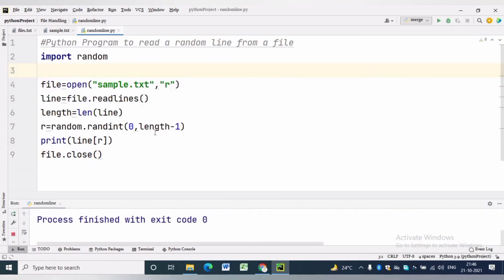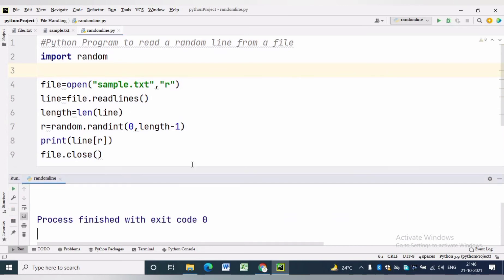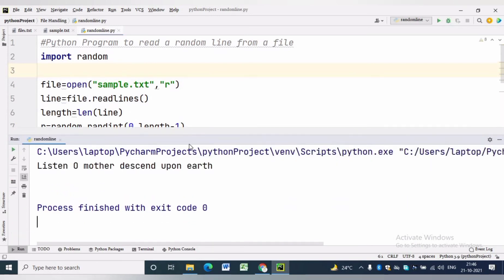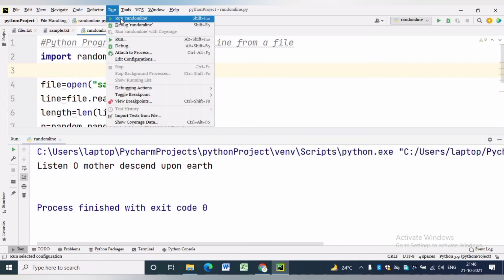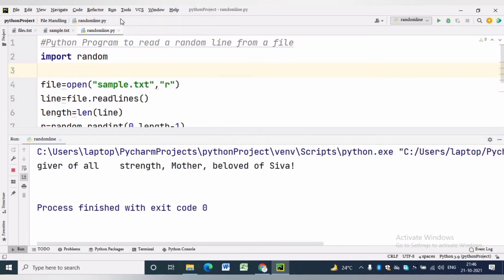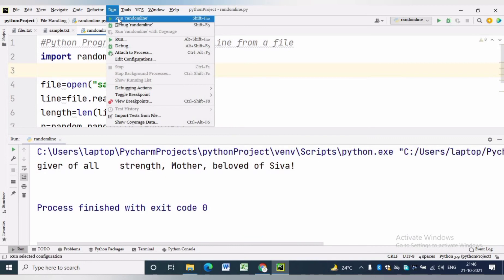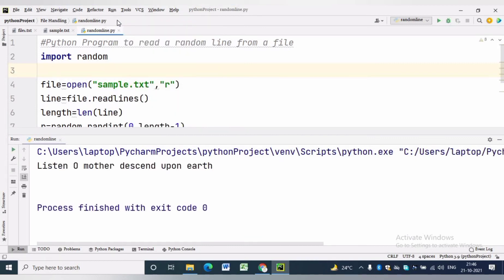Now we will execute the code and we can see we are getting a random line. We can execute a few more times to see the random lines.